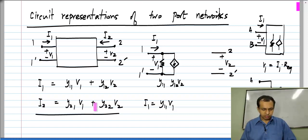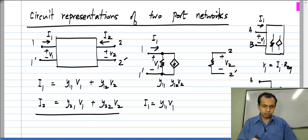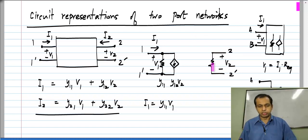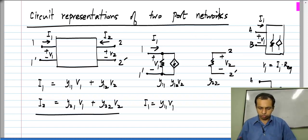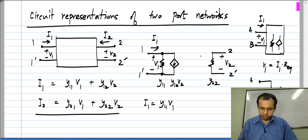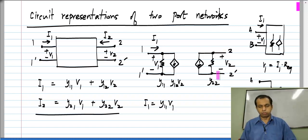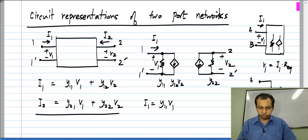Looking at the second equation, I2 equals Y22 times V2 — that is the relationship between the voltage on port 2 and the current in port 2. So it is represented by a conductance whose value is Y22. The last part, Y21 times V1, is represented by a controlled source: it is the current drawn from port 2 proportional to V1, the voltage elsewhere in the circuit. So it is modeled by a voltage-controlled current source of value Y21·V1.